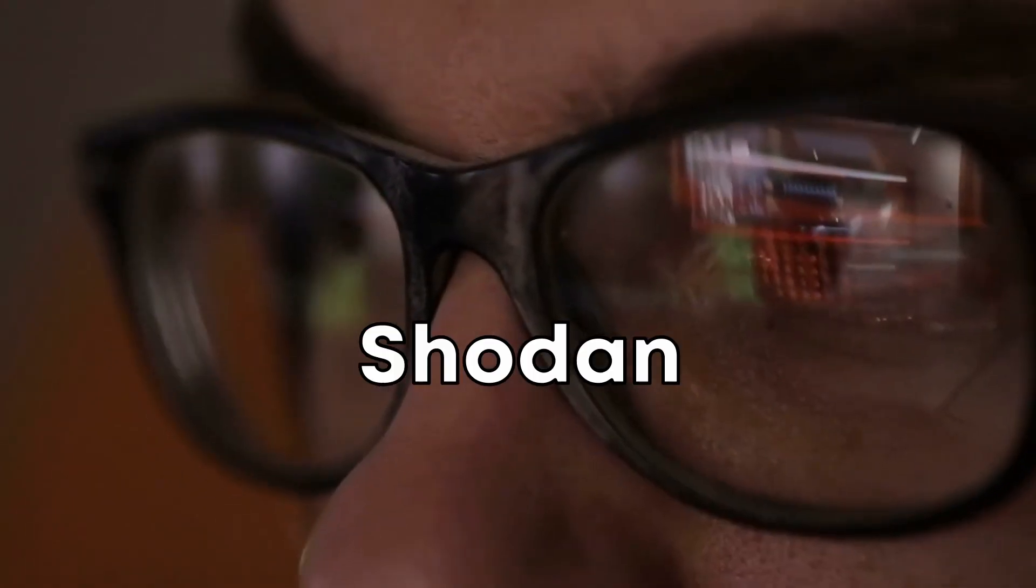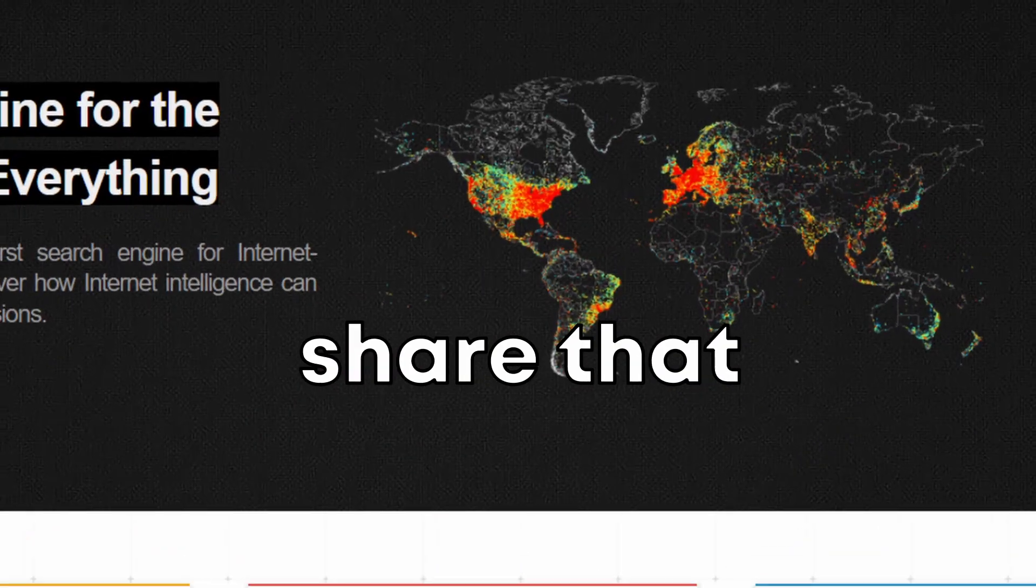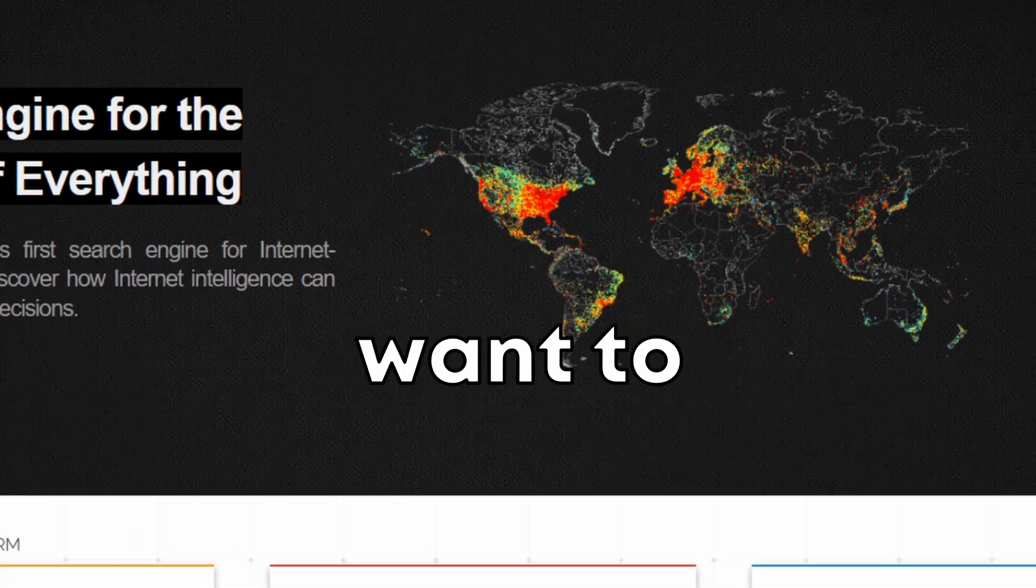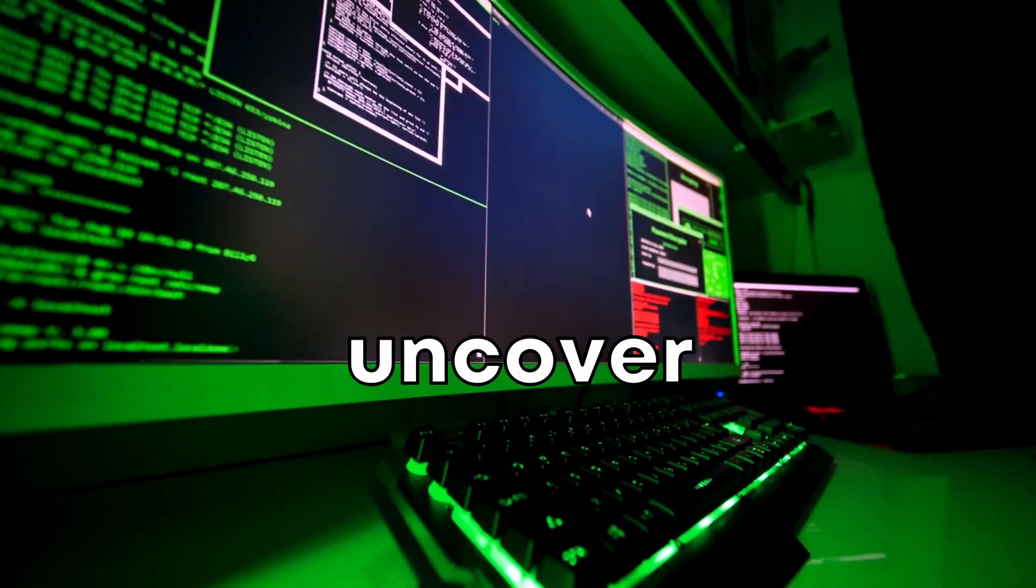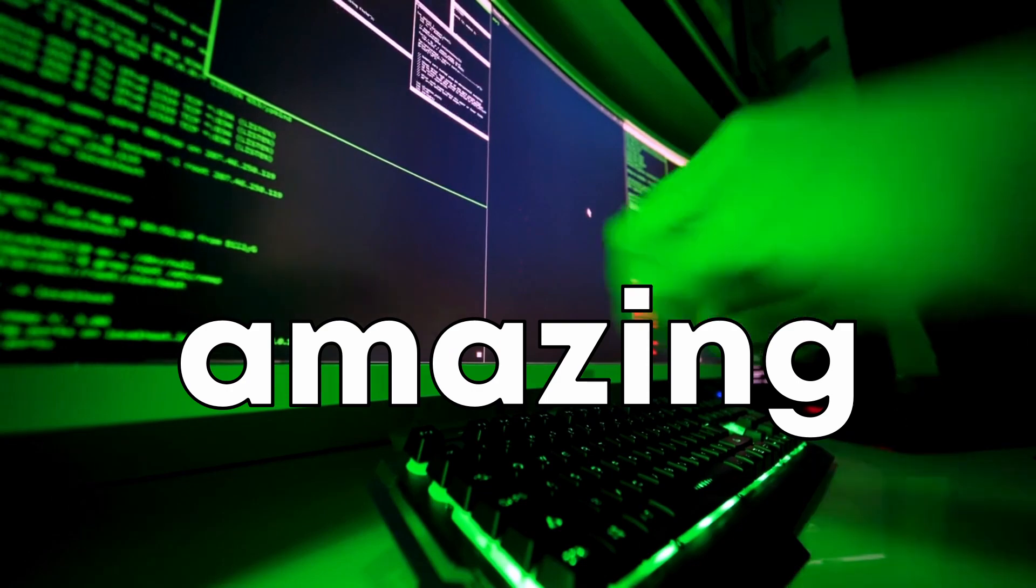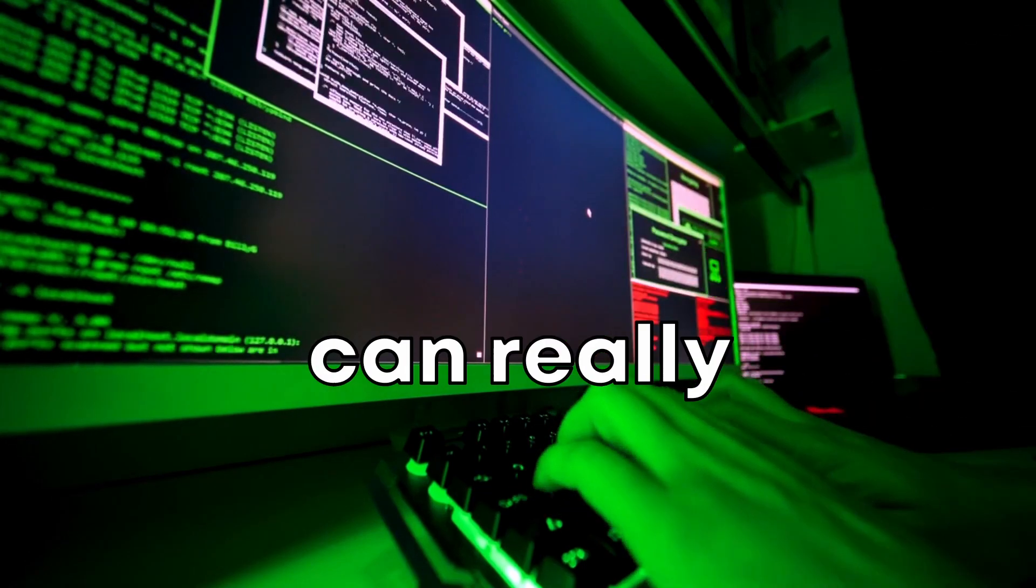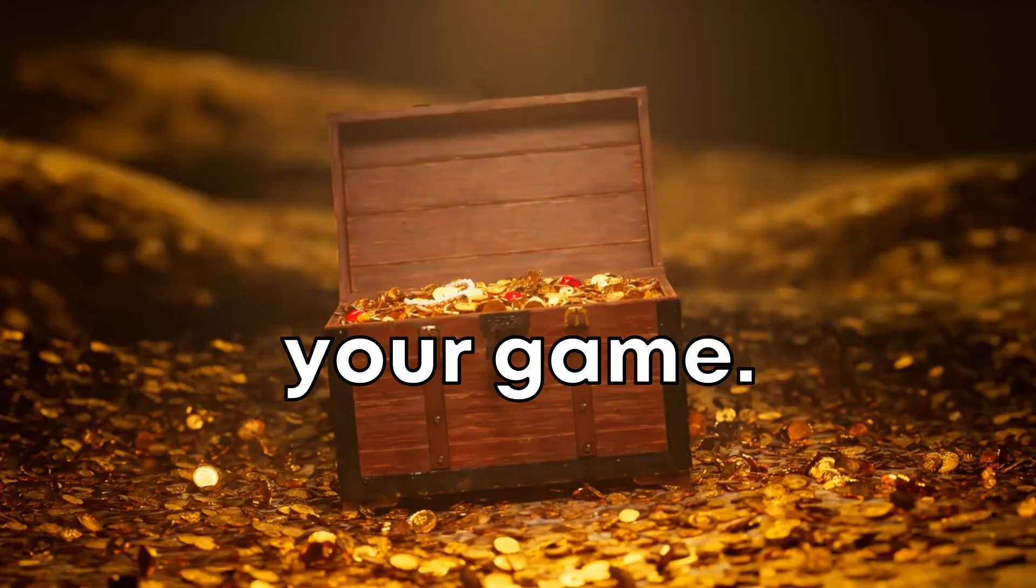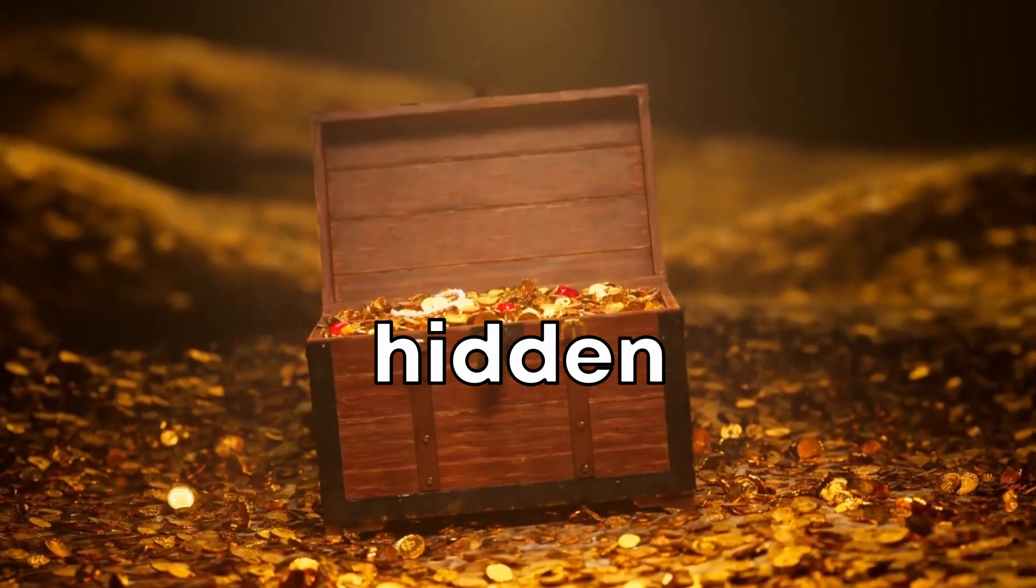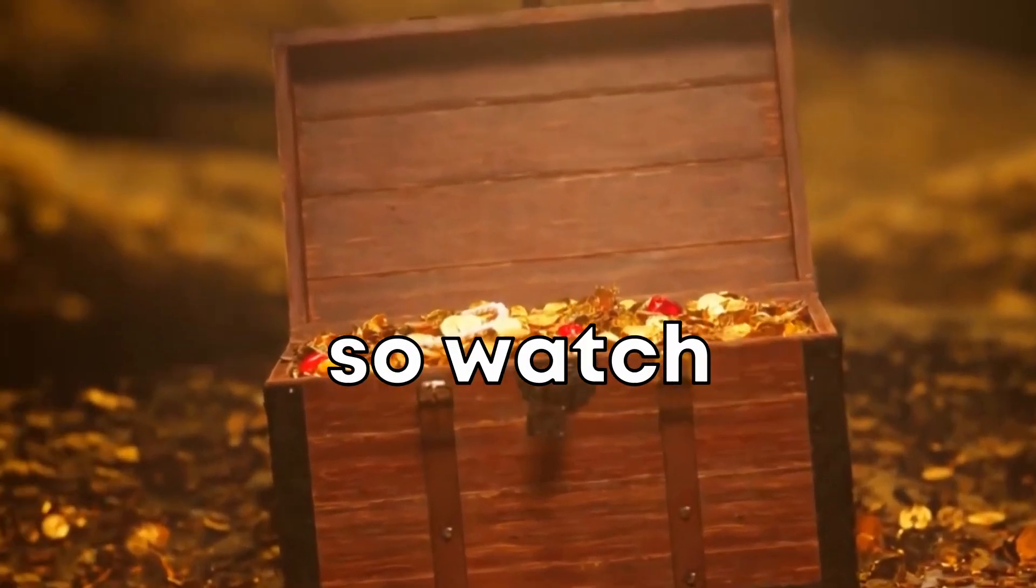I've got some insane Shodan secrets to share that you'll definitely want to know. We're going to uncover some amazing stuff that can really level up your game. It's like finding hidden treasure.